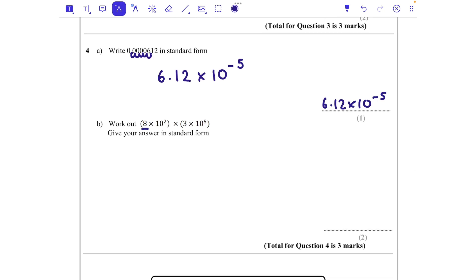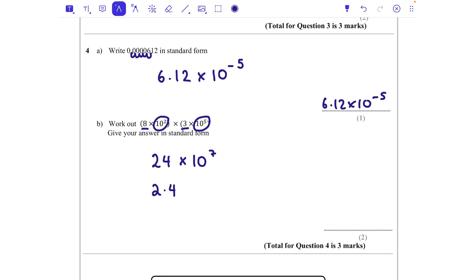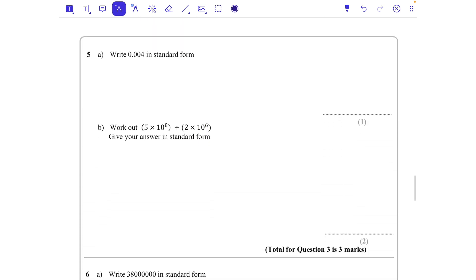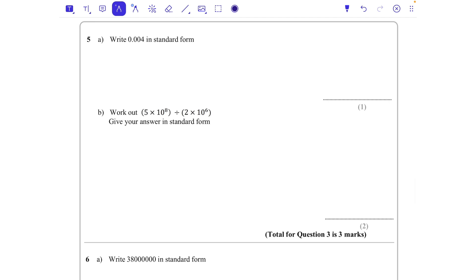Part b: work out 8 times 10 squared, times 3 times 10 to the power of 5. We do 8 times 3 which is 24, times 10 to the power of 7 — because 10 squared times 10 to the power of 5 means we add the powers when multiplying, as long as the base numbers are the same. That's not in standard form, so I change it to 2.4 — making it 10 times smaller means I make the power 10 times bigger — giving 2.4 times 10 to the power of 8.